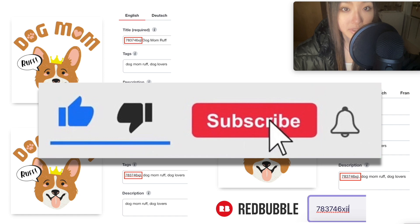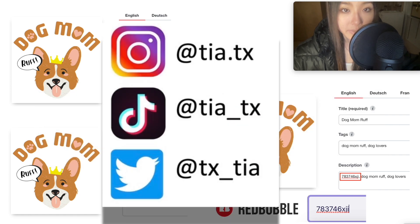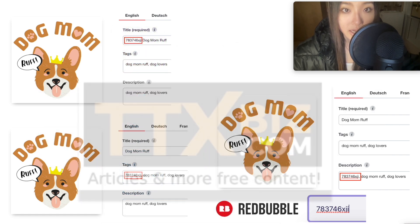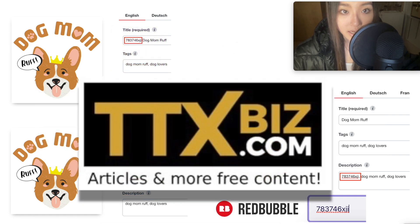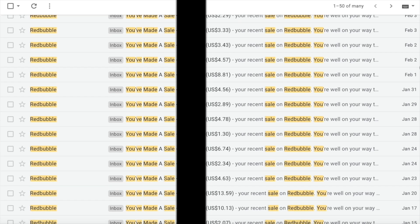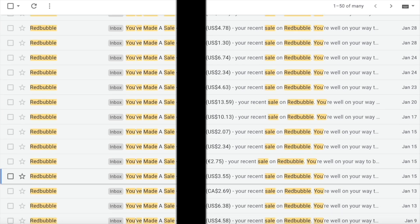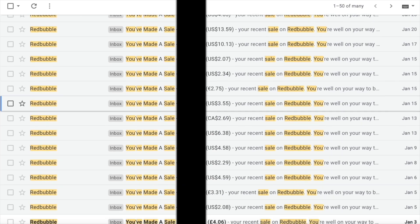Hey guys, it's Tia. Welcome to the video. Today I'm going to be demonstrating how I do tags and titles for Redbubble to get sales like this.